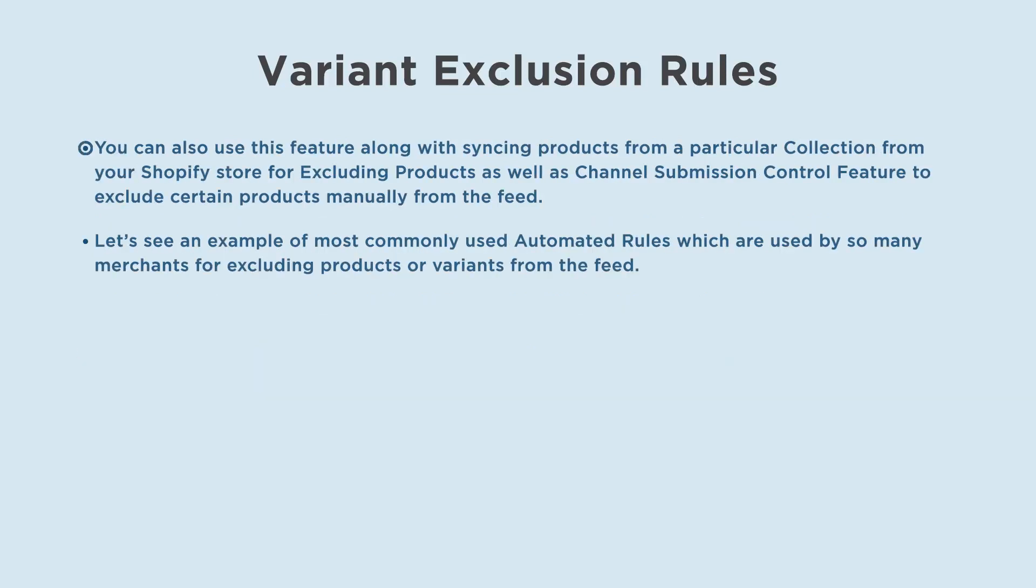You can also use this feature along with syncing products from a particular collection from your Shopify store for excluding products, as well as channel submission control feature to exclude certain products manually from the feed.